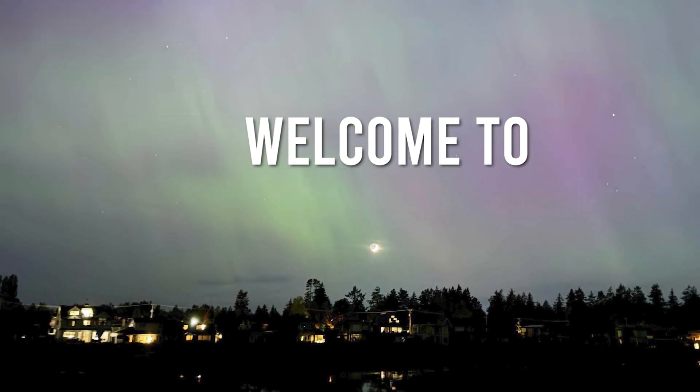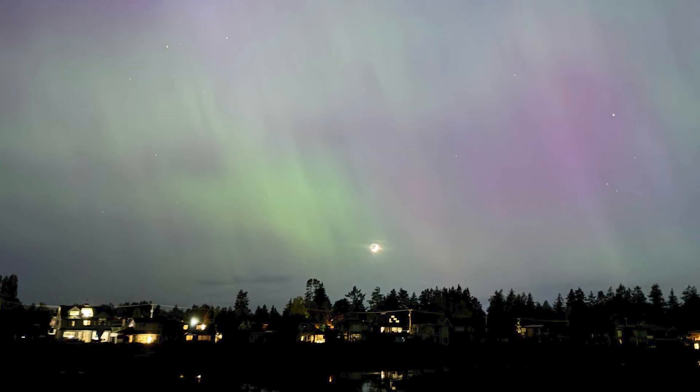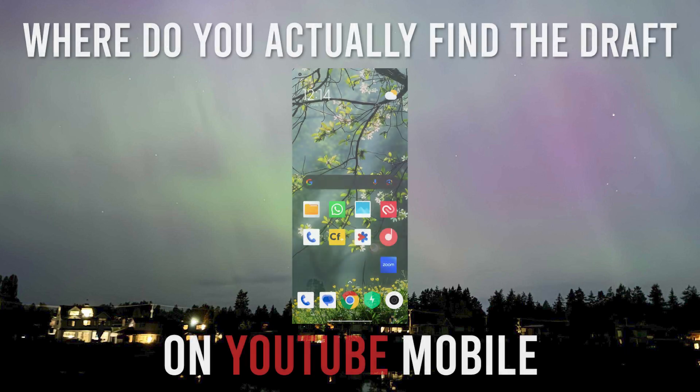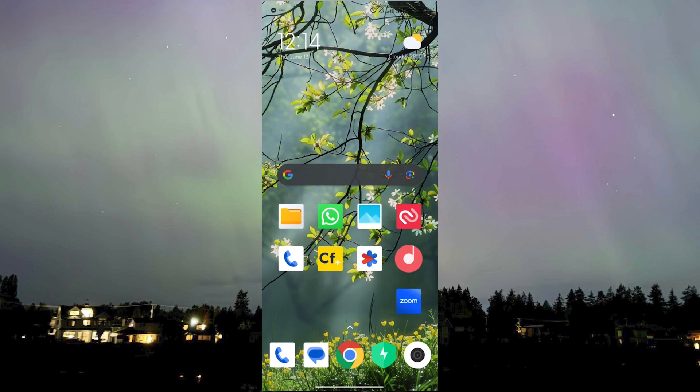Hello guys and welcome to AI Plus More. In this video I'll be showing you where to find your YouTube drafts on your mobile device or using the YouTube app on your phone.